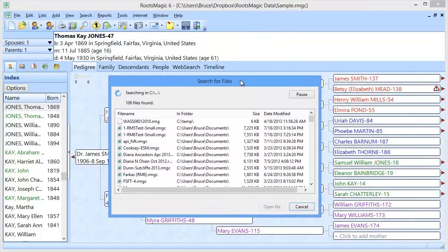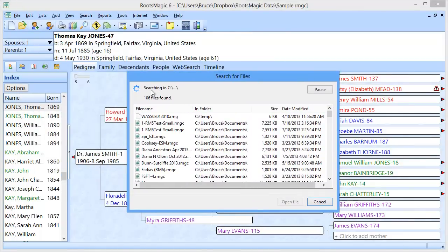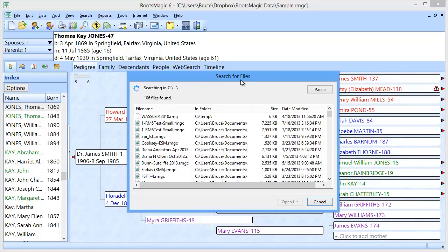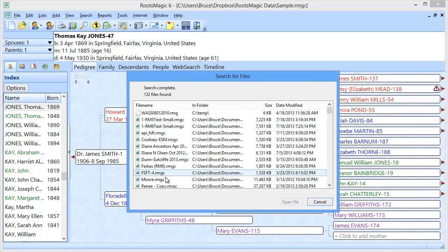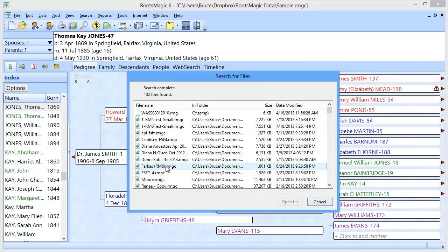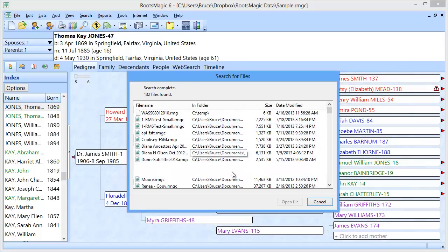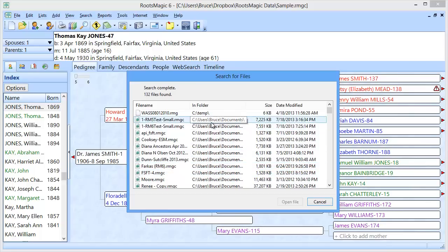and you're going to see RootsMagic starts searching for databases. And it shows you that it's searching, and it's showing you what folders. And this can really take a while, especially on a large hard drive, because it's searching your entire hard drive. But what you're going to see is that it's going to find all the RootsMagic files that are on your database. And it's going to show you what folder those are in.